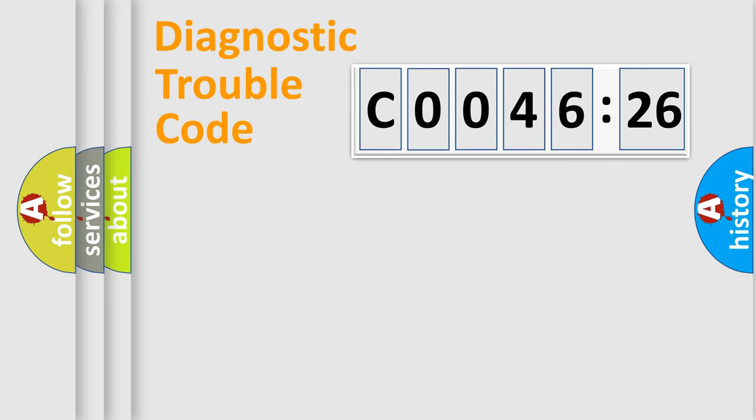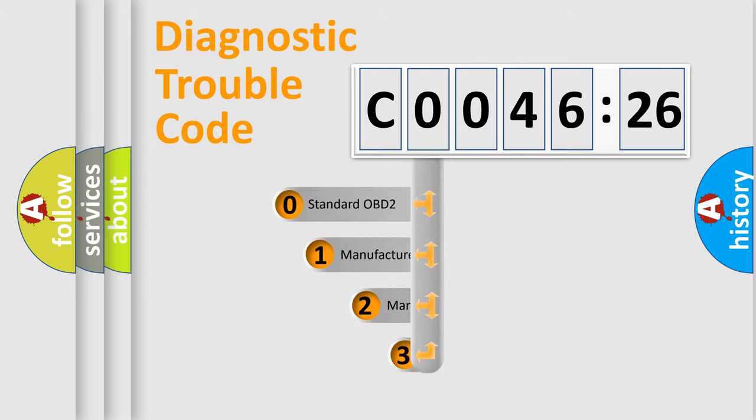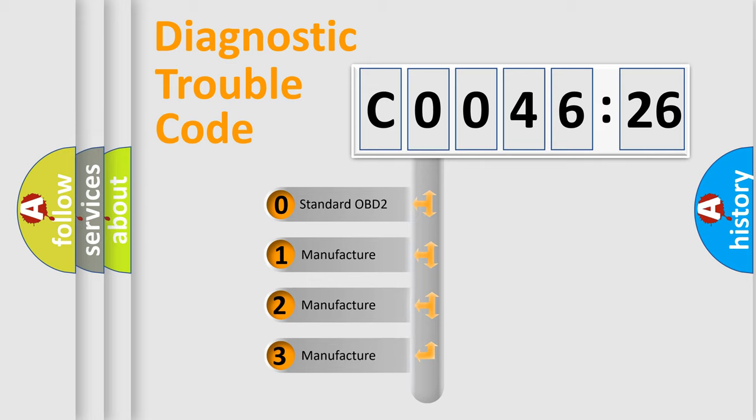Powertrain, Body, Chassis, Network. This distribution is defined in the first character code.